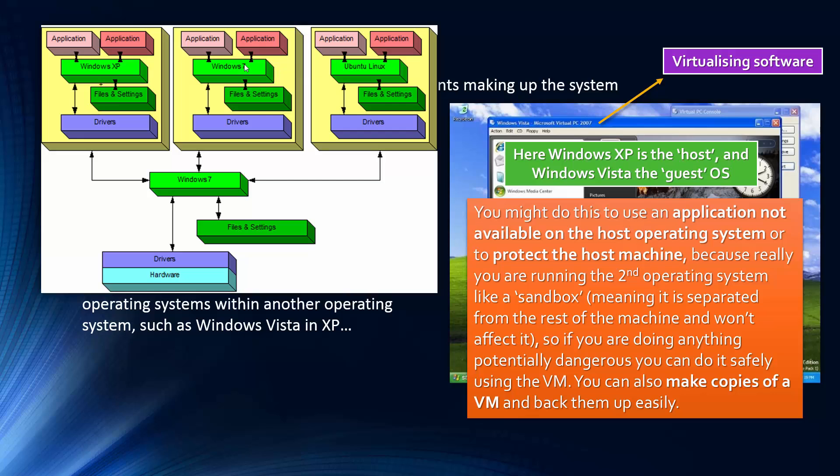And you can see each of them have their own files and settings and drivers. So it's really trying to replicate another machine except the actual base hardware is the same. So there's this level of abstraction from the hardware, and we're using the same hardware in reality, but it looks like we're not.